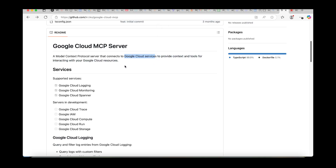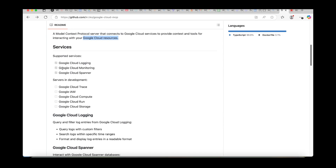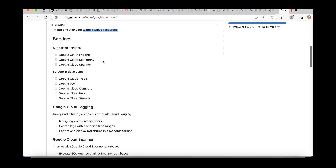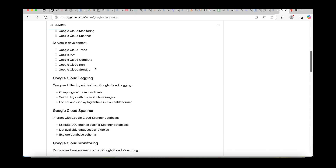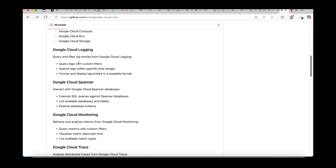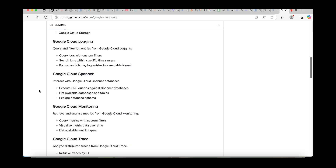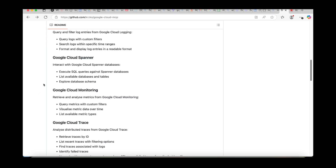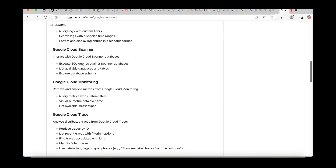It allows you to interact with your Google Cloud resources. The services this MCP server supports include Google Cloud Logging, Google Cloud Monitoring, Google Cloud Spanner, Trace, IAM, Compute, Google Cloud Run, and more. For Google Cloud Logging, you can query logs with a custom filter, search logs with a specific time range, and format and display logs in a human-readable format. For Google Cloud Spanner, you can execute SQL queries against a Spanner database, list available databases and tables, and explore the database schema — though you can't create things, only read.